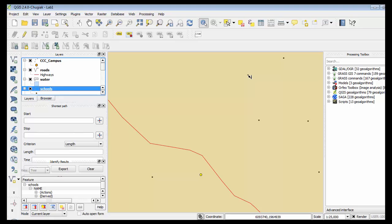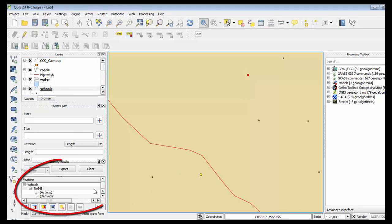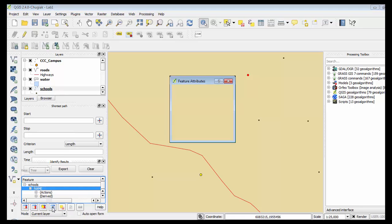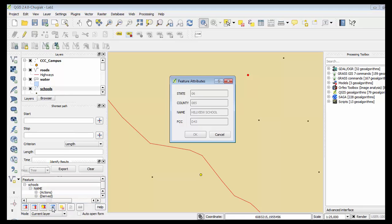So I click on it and then down here in the bottom left corner you see that the feature has been identified. So I can then click on the view feature form tool here and it tells me that that particular school is Hillville school right here.